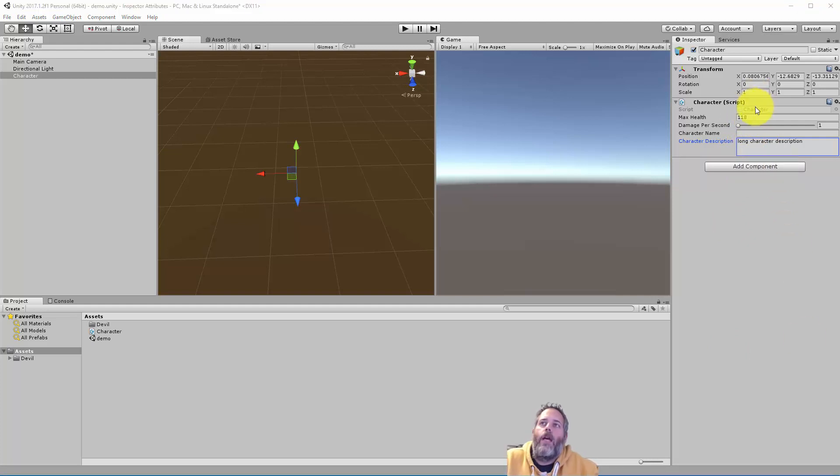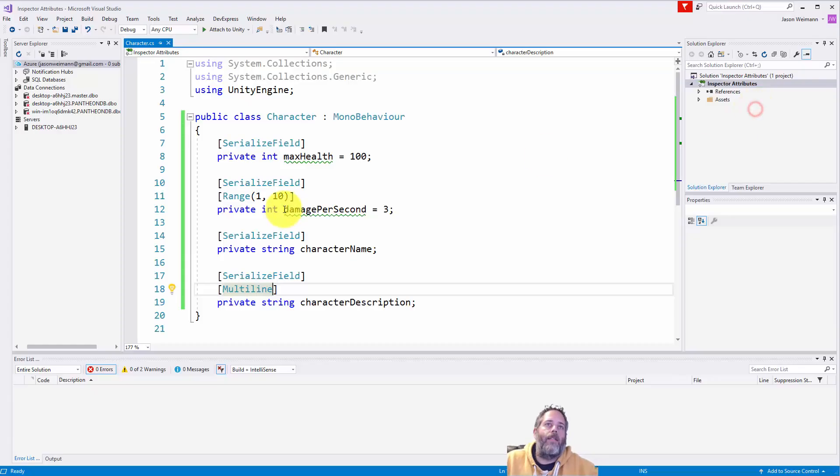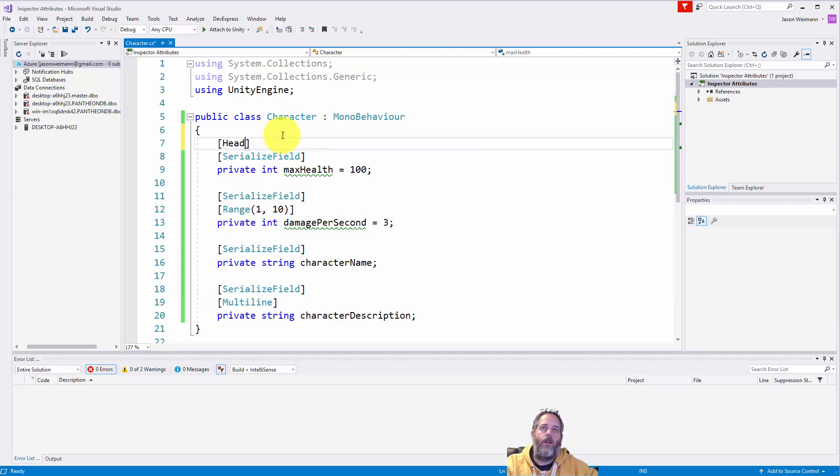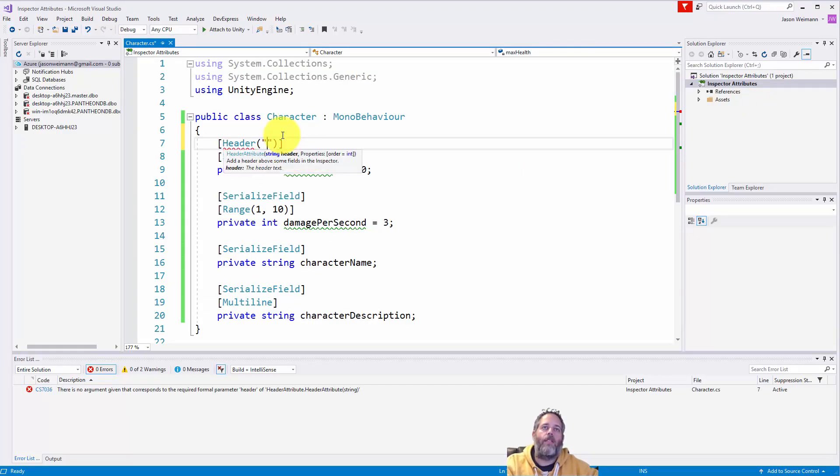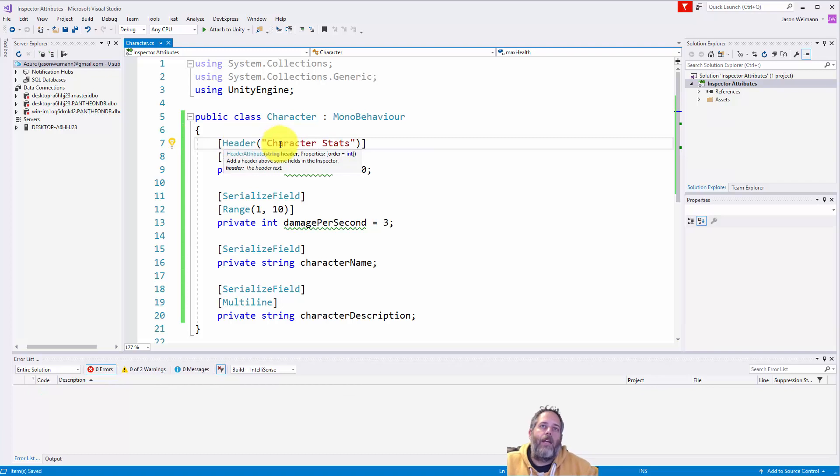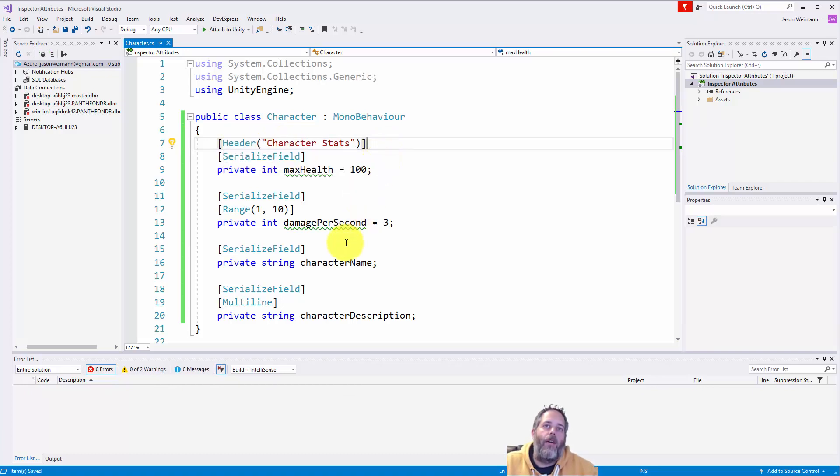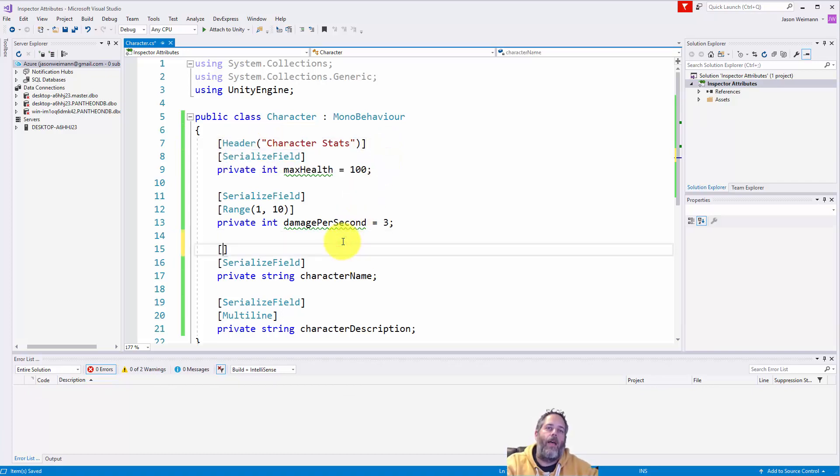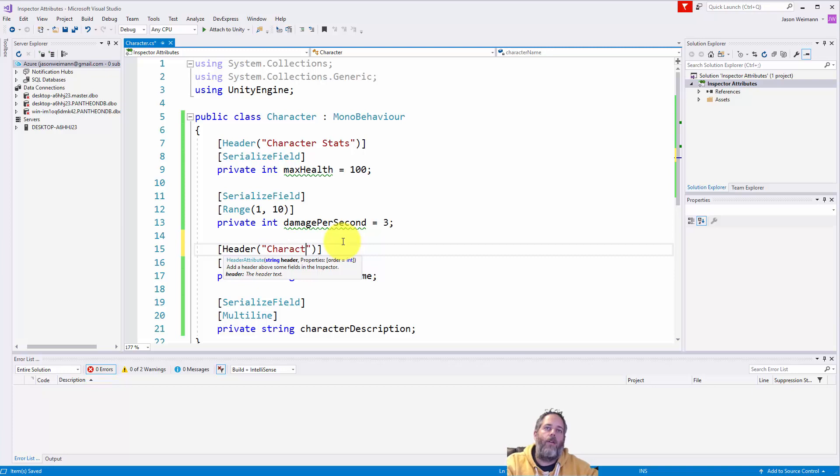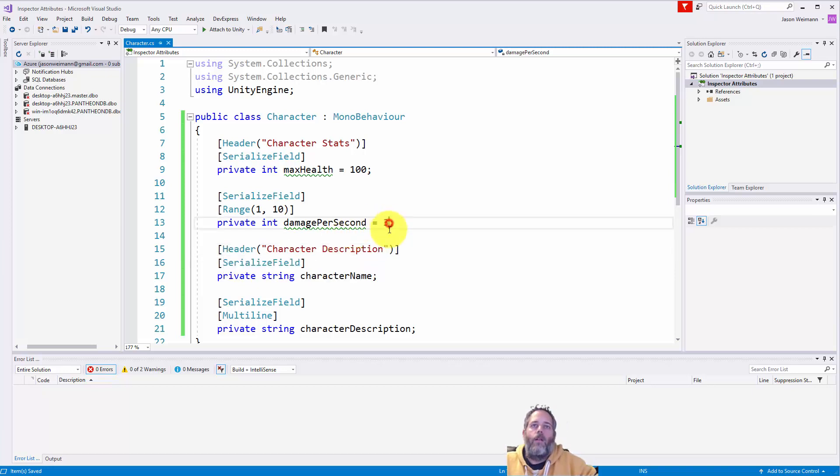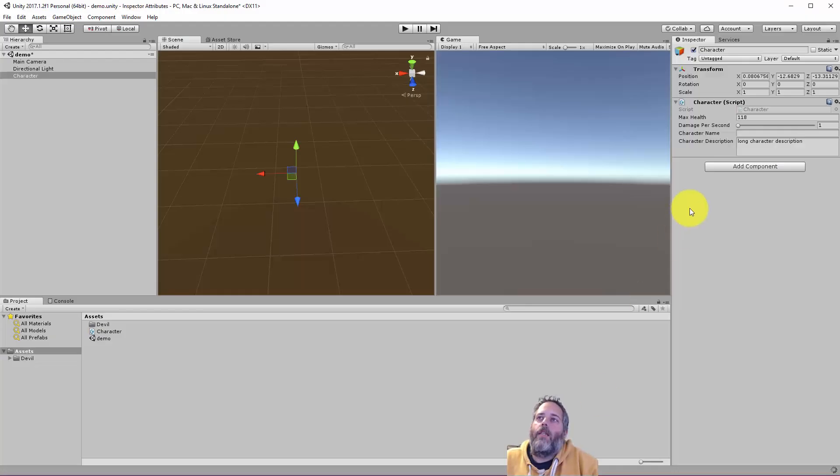Now, let me show you how you can organize these. What you can add is something called a header. Let's go into header, and let's call this character stats. So just add the attribute, put in quotes, the name of the header, and then maybe this is header character description. Now, when we go back over to the editor, you'll see that these are broken into sections.